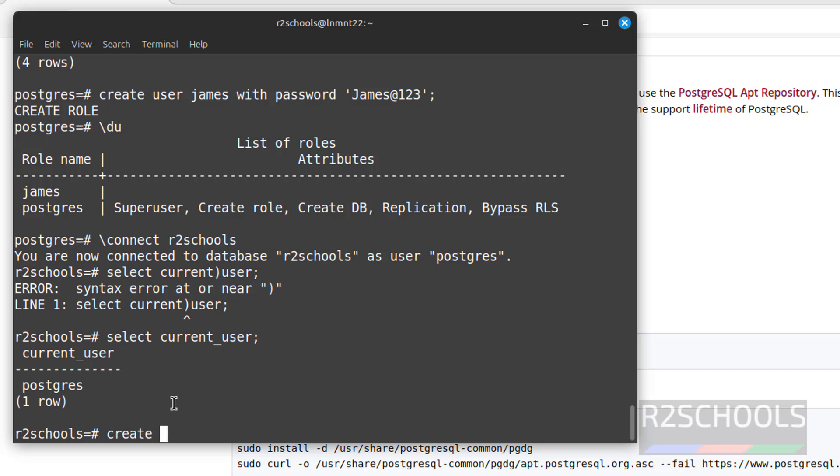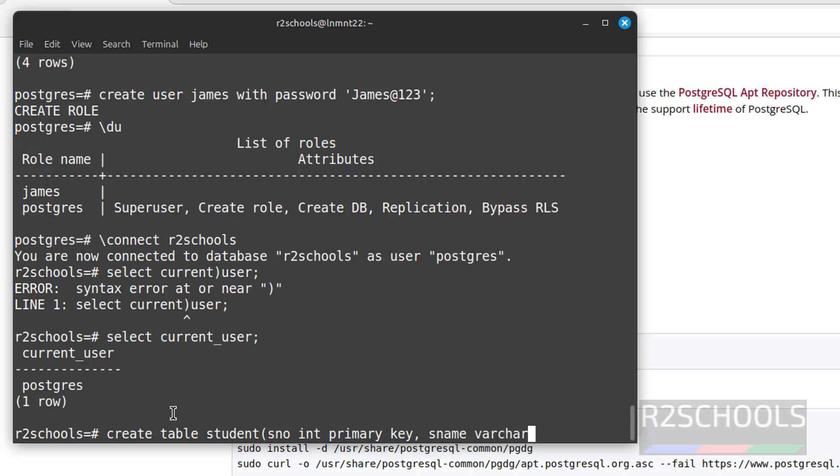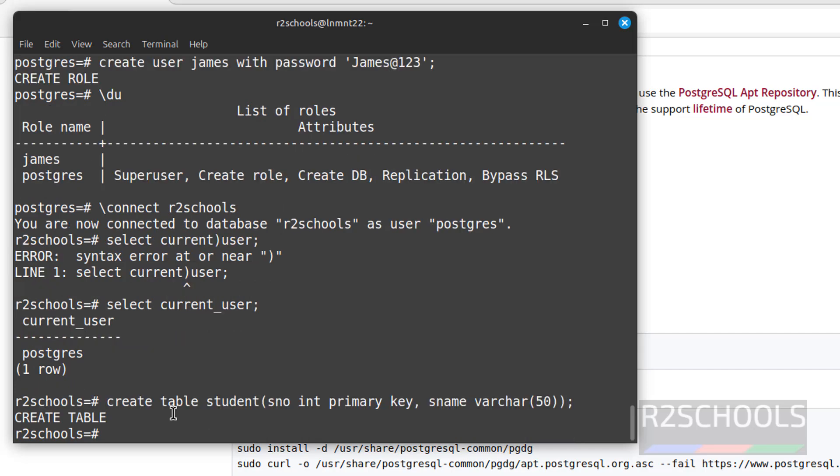Let us create table student, sno int primary key, sname varchar 50. Put semicolon at the end of the statement for the statement completion. Hit enter.